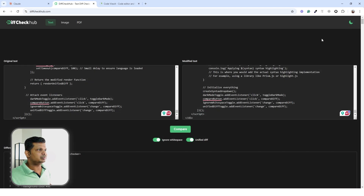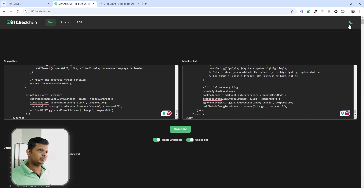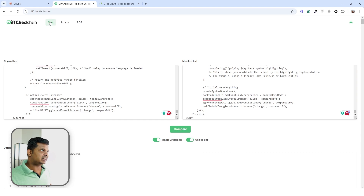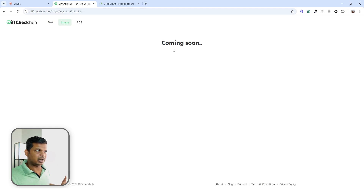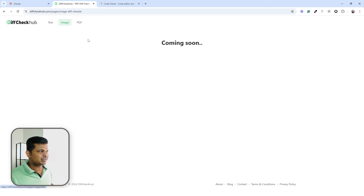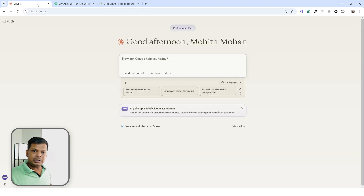This website only has the text diff option. I want to add image and PDF support. Right now if I go to image it just shows 'coming soon,' so I want to add the image diff checker.